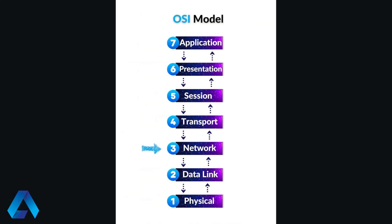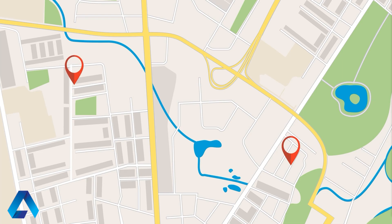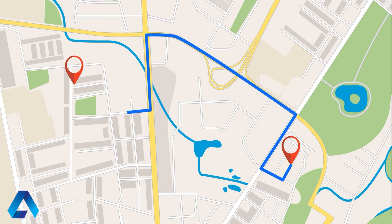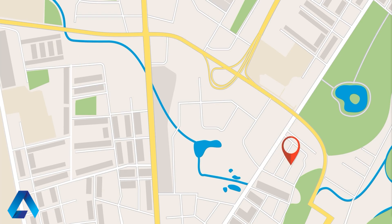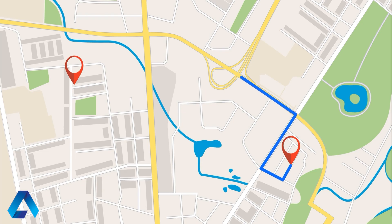Layer 3, network. This layer is responsible for routing data between different networks, using protocols such as the Internet Protocol, or IP, and the Internet Control Message Protocol, or ICMP. Think of the network layer next time you use a GPS to navigate to a destination. A GPS system usually chooses the best route based on traffic and distance, which is similar to the network layer, which routes data between different networks using IP addresses.